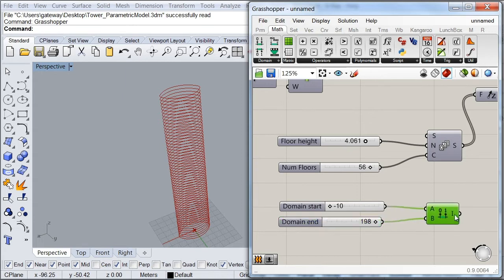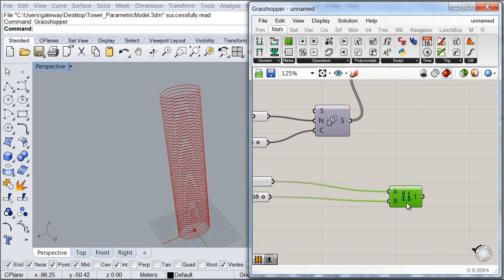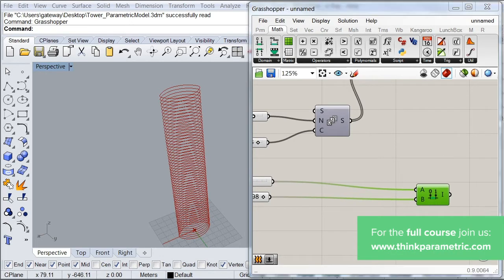So I'm going to plug my two sliders over here. And as you can see now, we have a domain that goes from minus 10 to 198. So this domain is actually going to help us find all the in-between rotation angles we have on our tower.